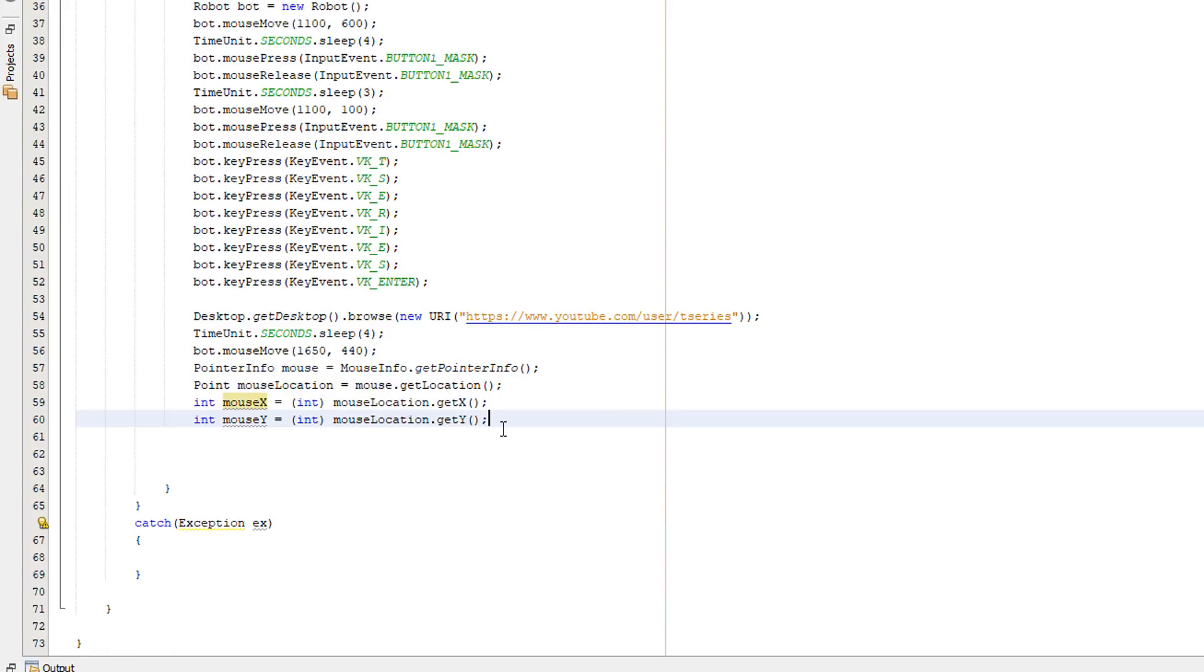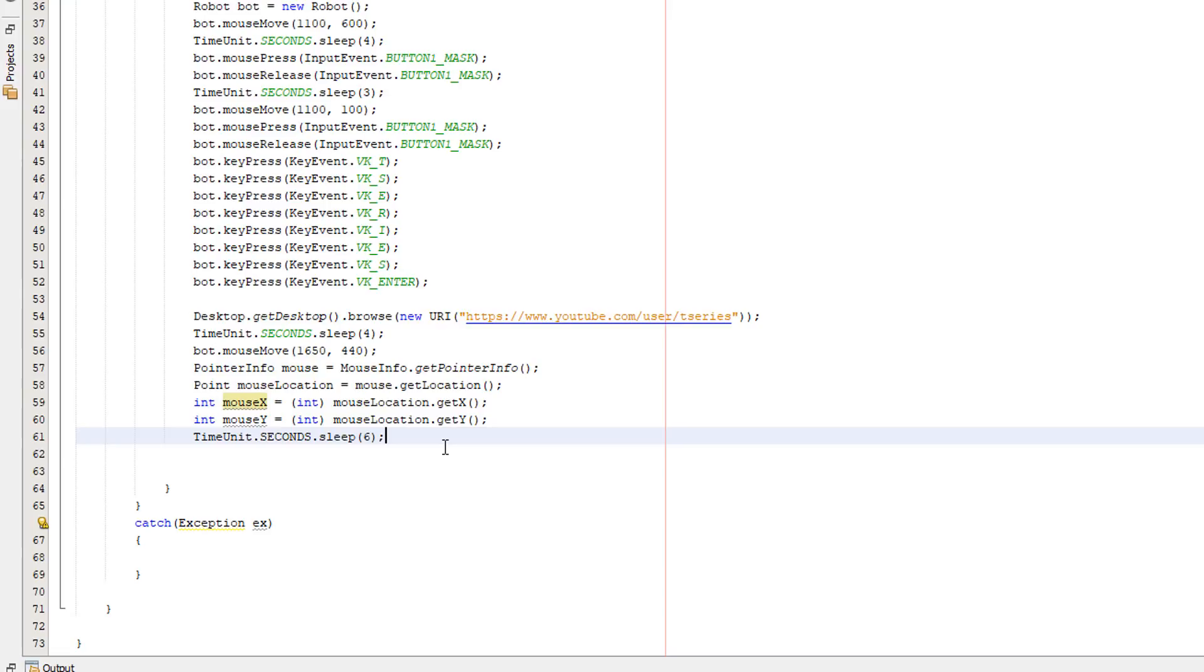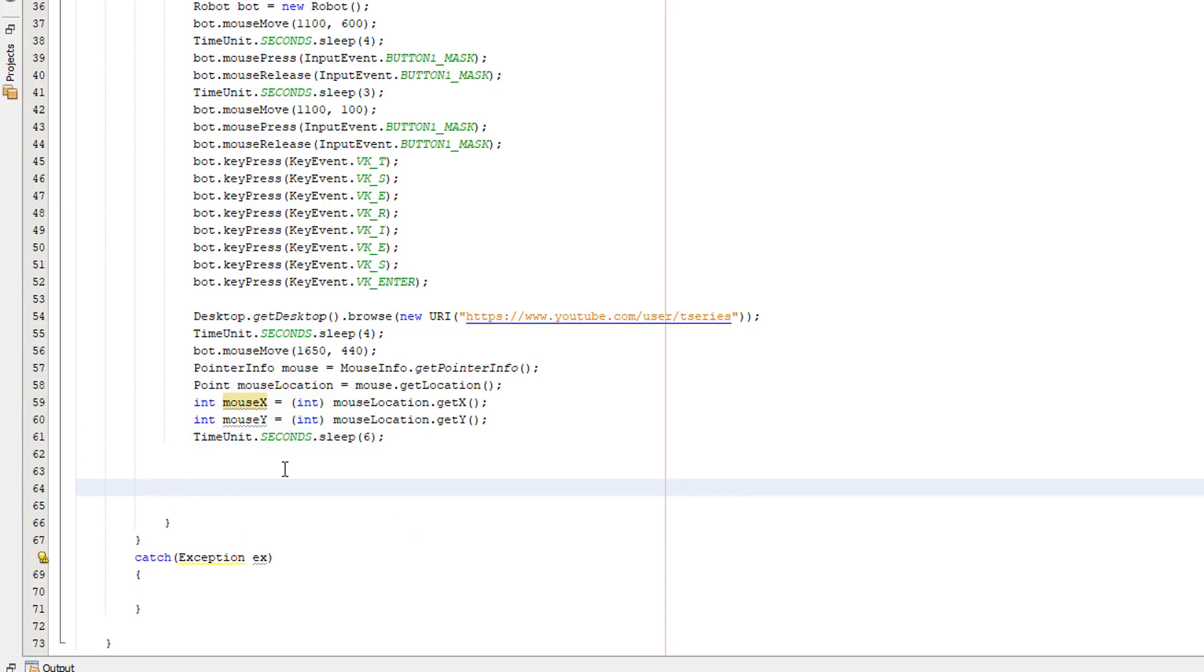So now that we've gotten the details of the mouse we are going to do one more sleep and this is going to be for six seconds. This is just to ensure the web page loads with no issue. Now what are we going to do? Well basically we need to use the Java color object because we're going to basically be looking at pixel colors to detect if it's red or not.